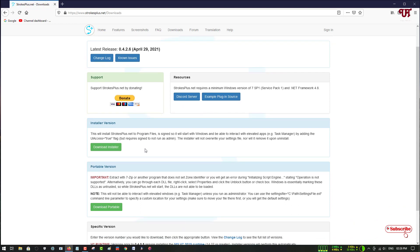Now here you will see two options—two kinds of software installers: one is an installer version and one is a portable version. If you don't feel like installing directly to your Windows computer, you can download the portable version which does not require any installation.